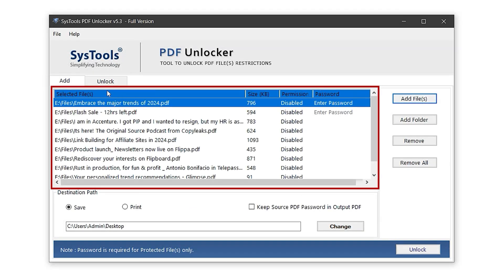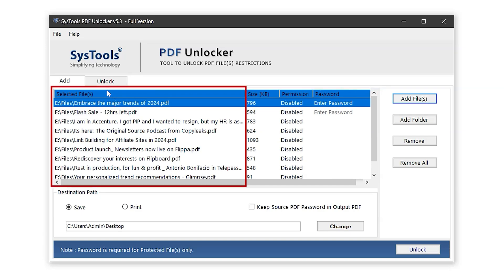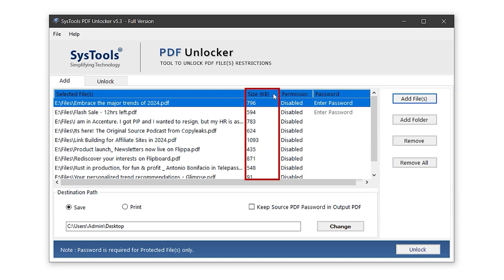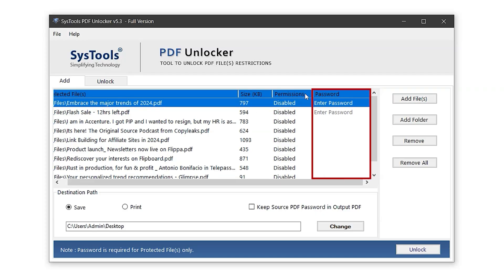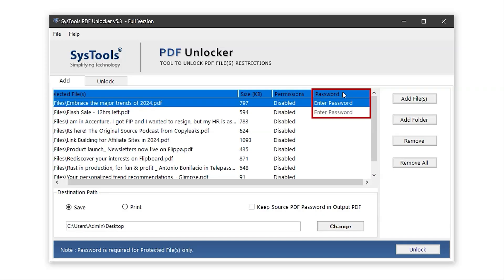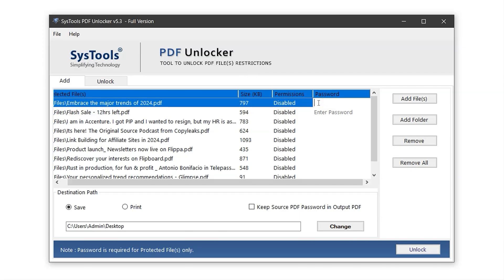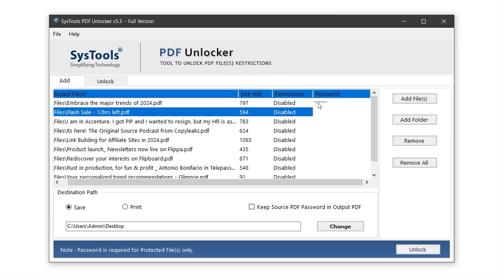This section displays the list of added PDF files. The first column shows the file names along with their paths. Next to it, the Size column indicates the file size and in the Permission column, you'll see Disabled, which means the files are restricted with read and write protections. If a PDF is password protected, you'll need to enter the password manually in the password column. In this case, only two PDFs are protected. So let's enter their passwords, typing in the passwords now. And that's it.